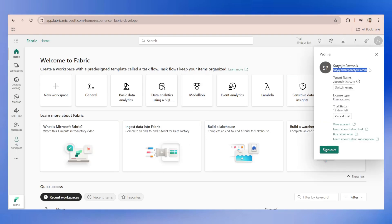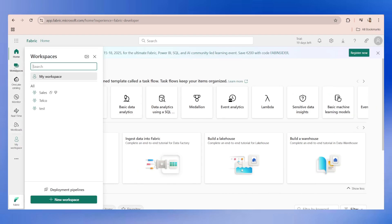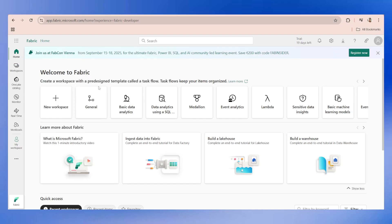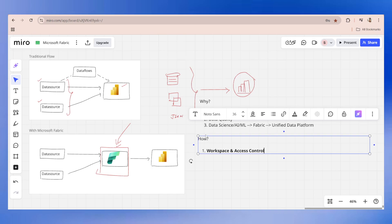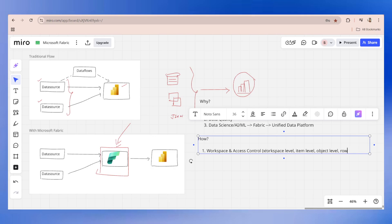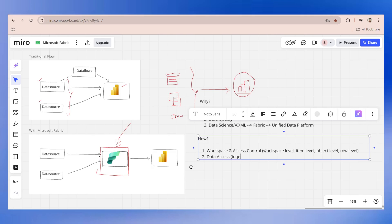If you go here, you will be able to access Fabric. You can see it has taken the same login details and you can see workspaces are created. You can do a lot of things here - create a workspace, manage a workspace, have multiple connections with your databases, create lake houses, build your warehouse. Multiple things can be done. Workspace and access control means on the workspace level, item level, object level, row level - whatever access you want, it's possible. Data access means you can do everything in Fabric including ingestion and mirroring.